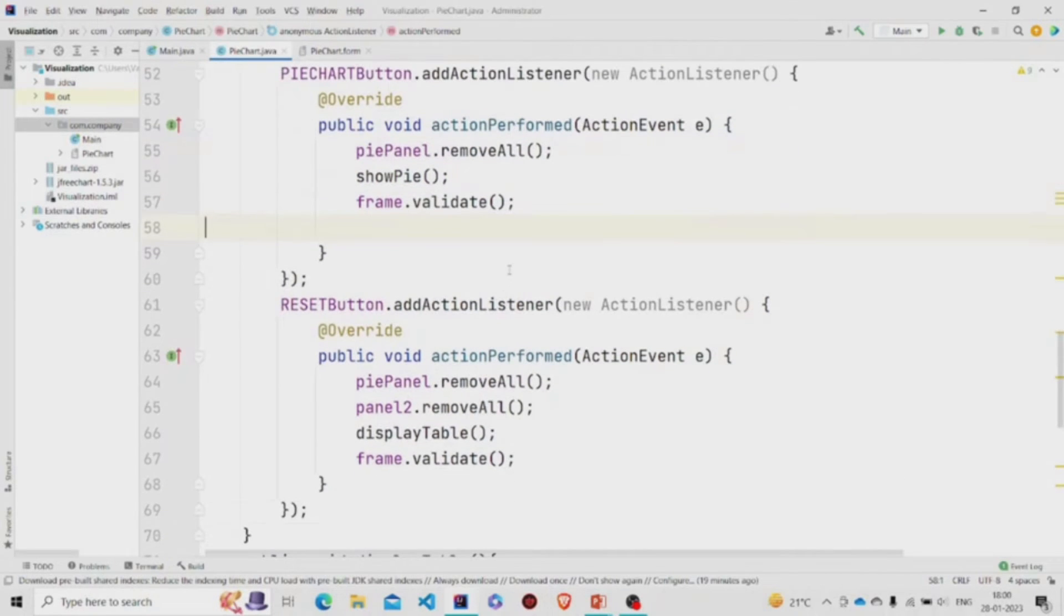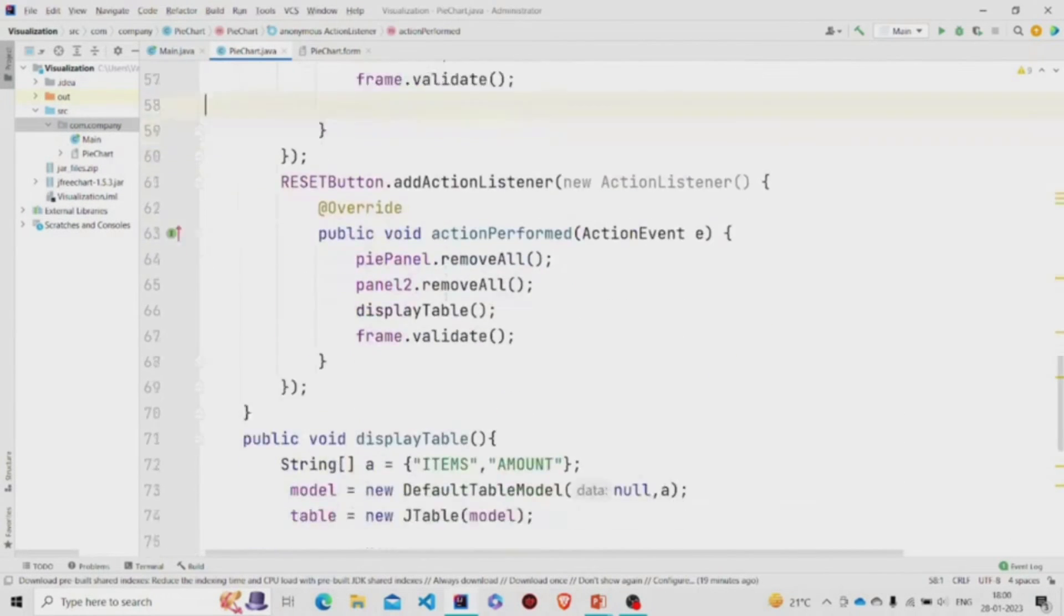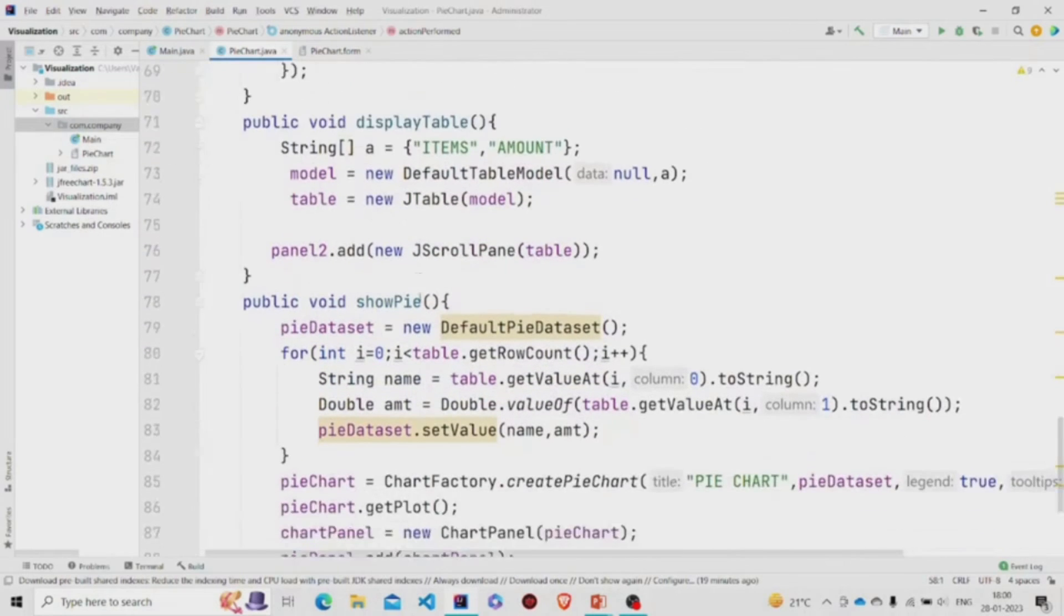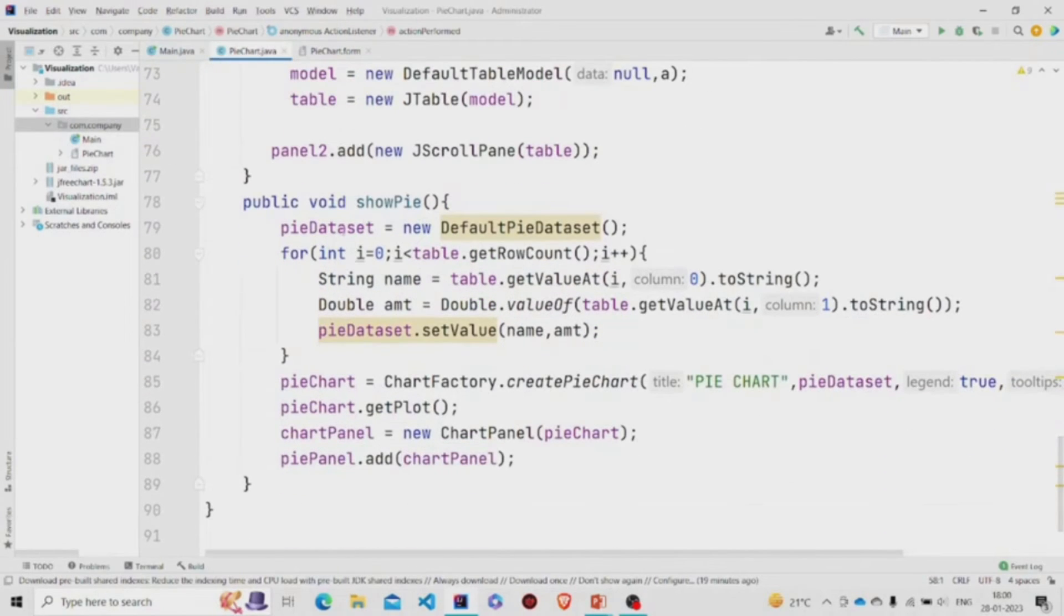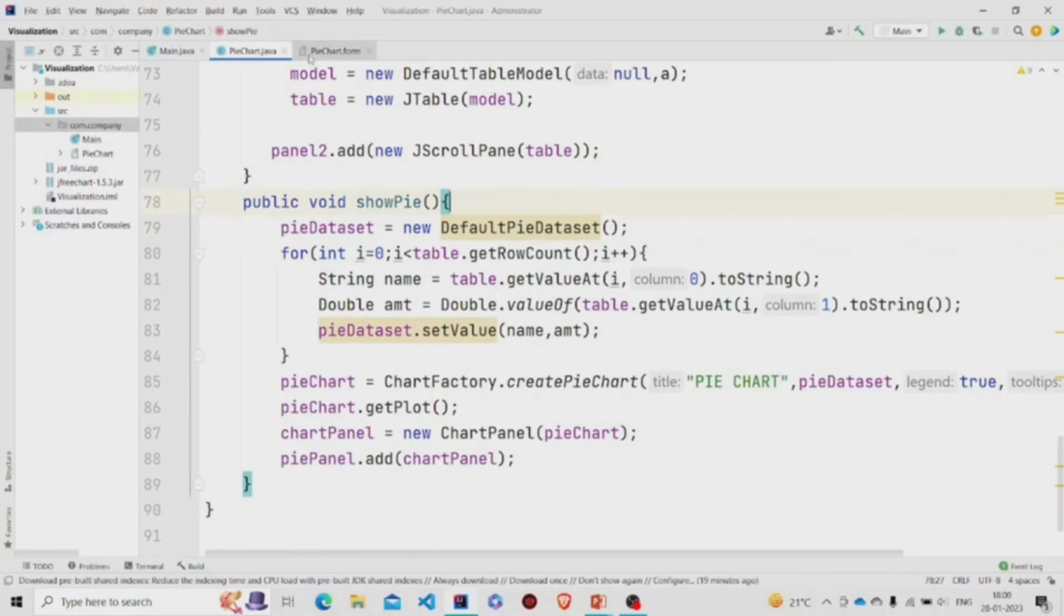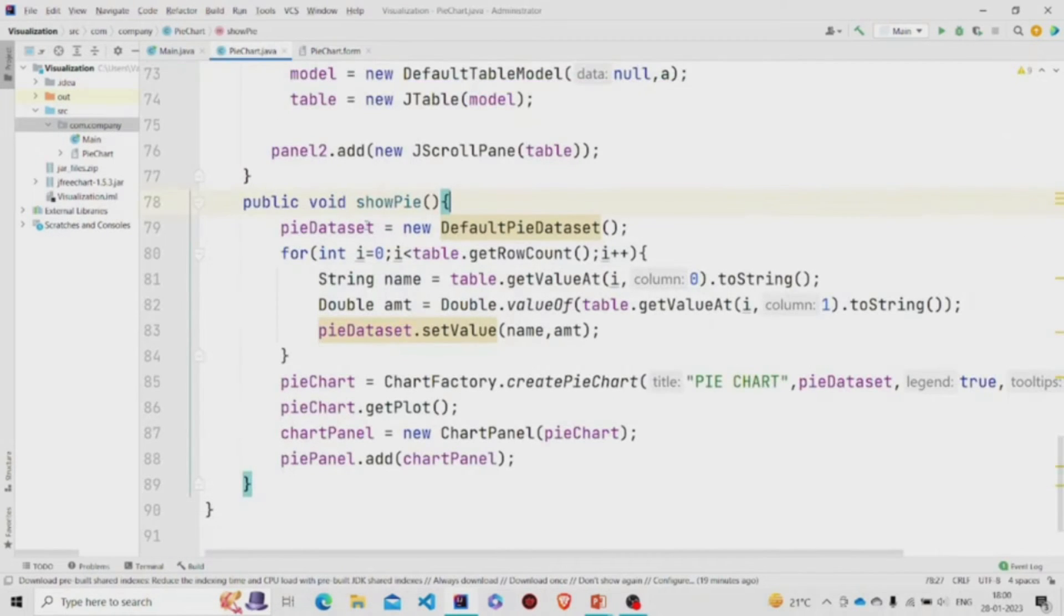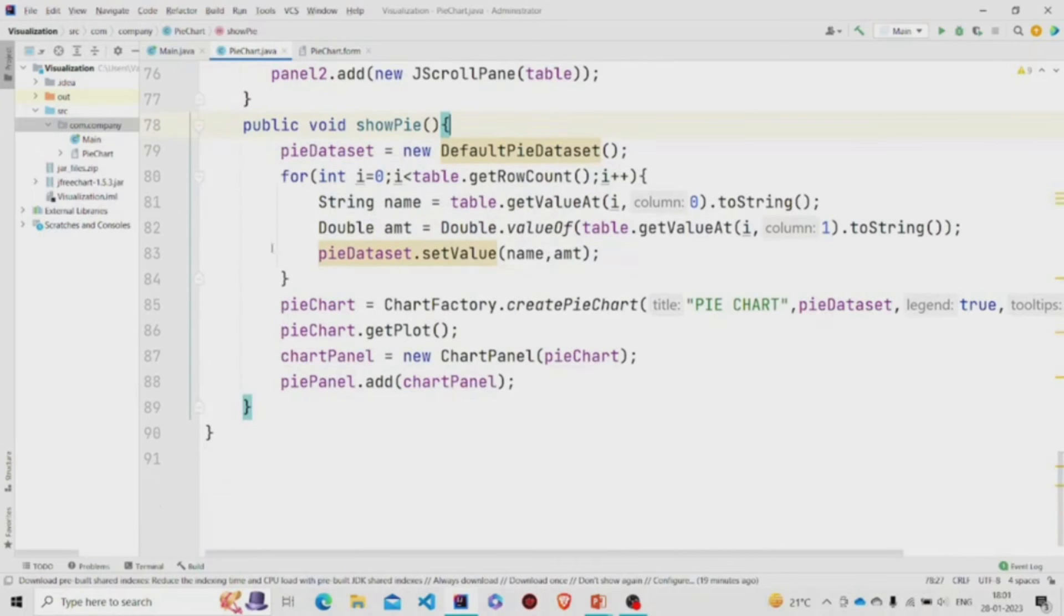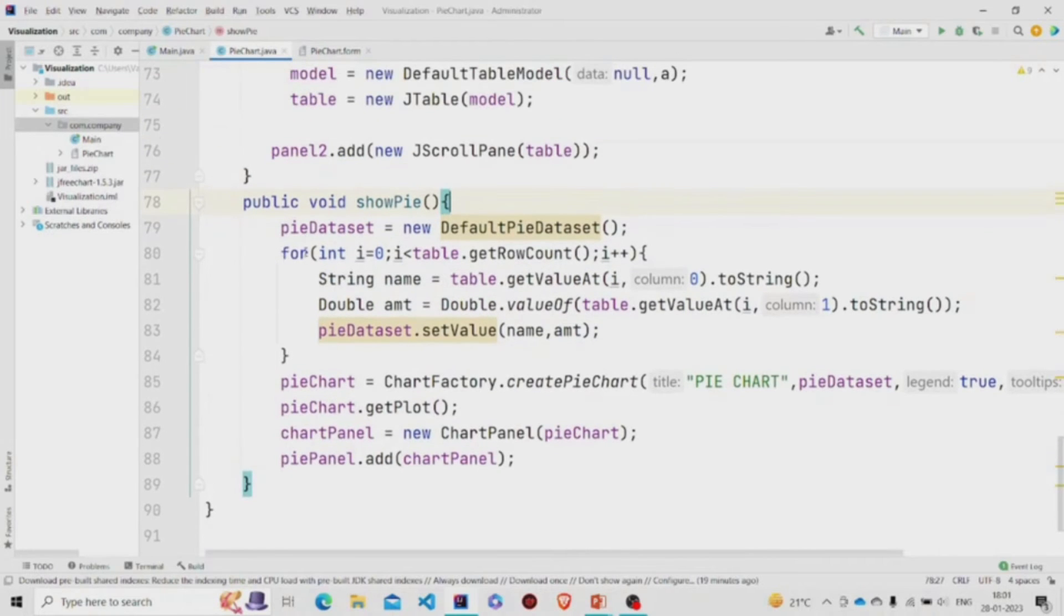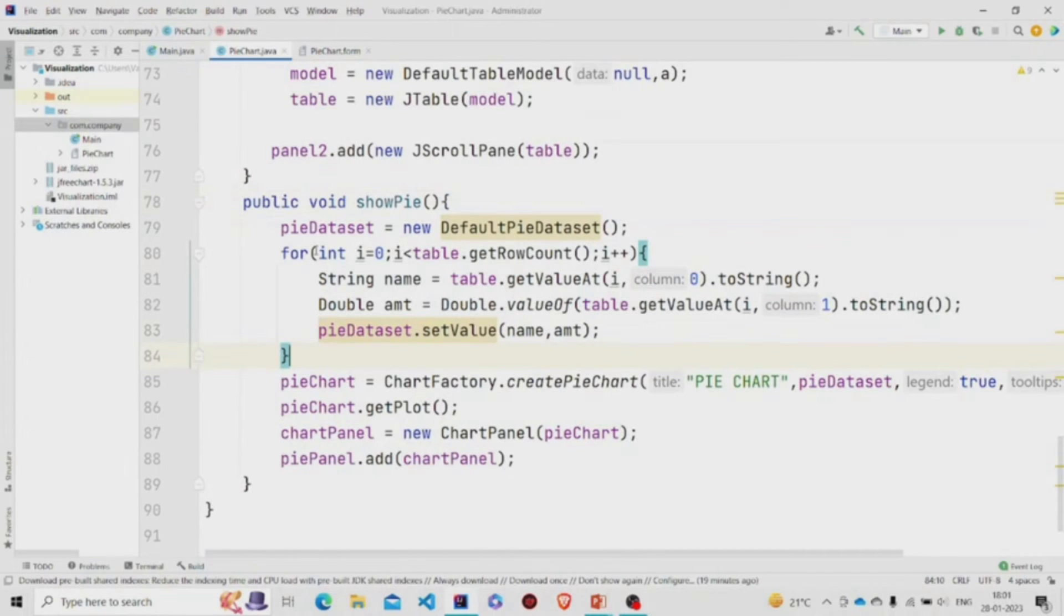Now, showPie method. We are creating an object of PieDataset. We need to pass our data - all the data which we have put in this table.